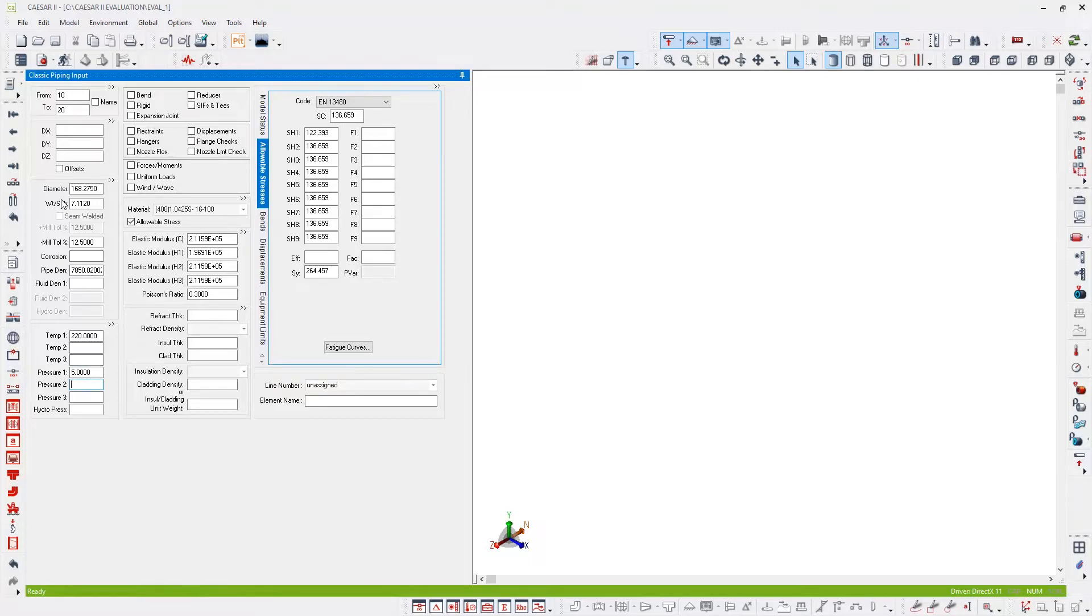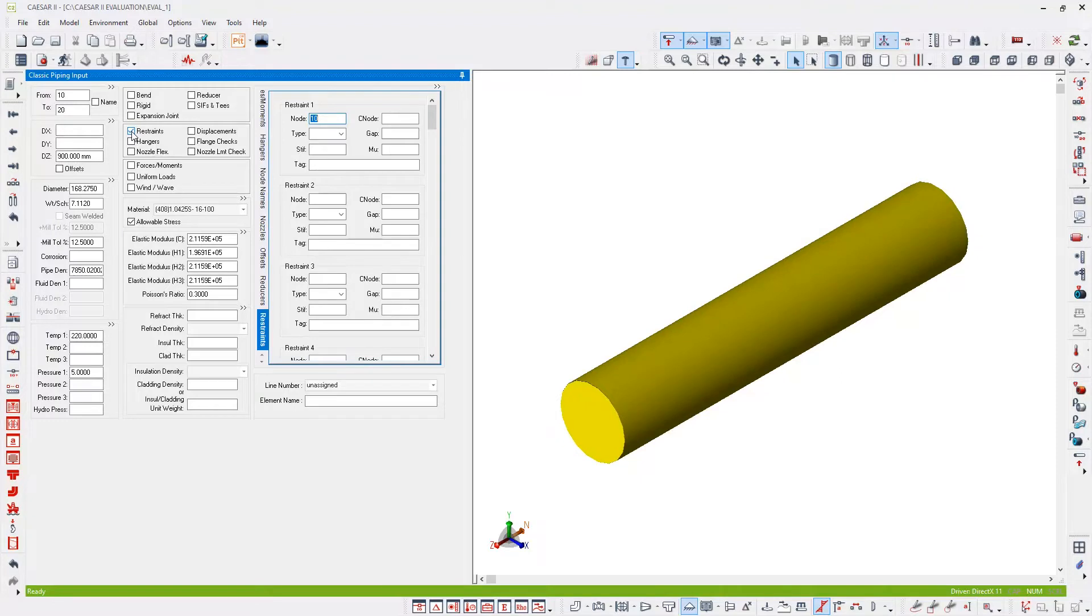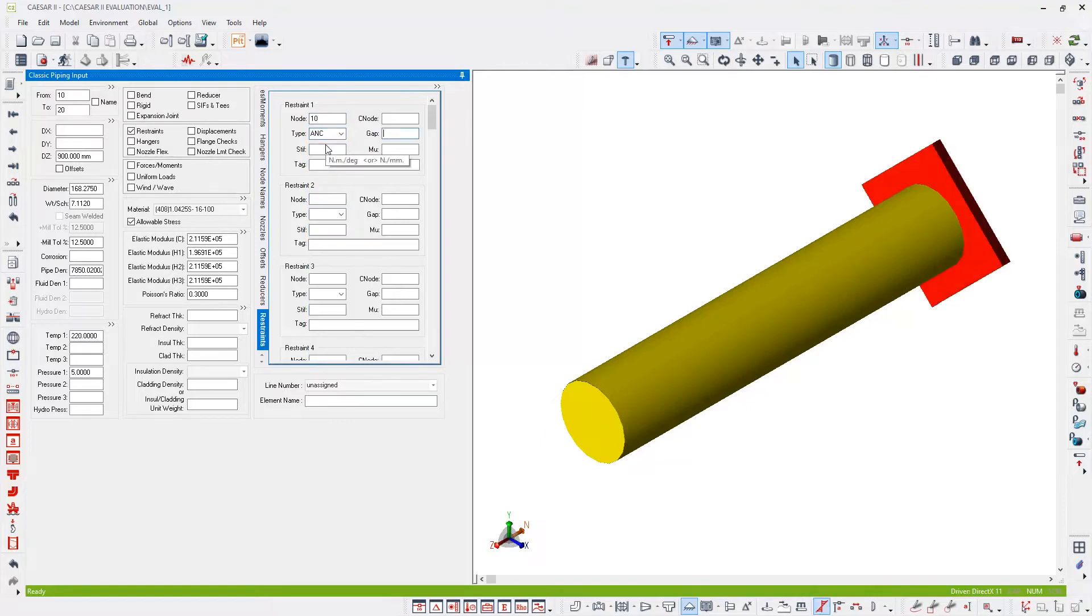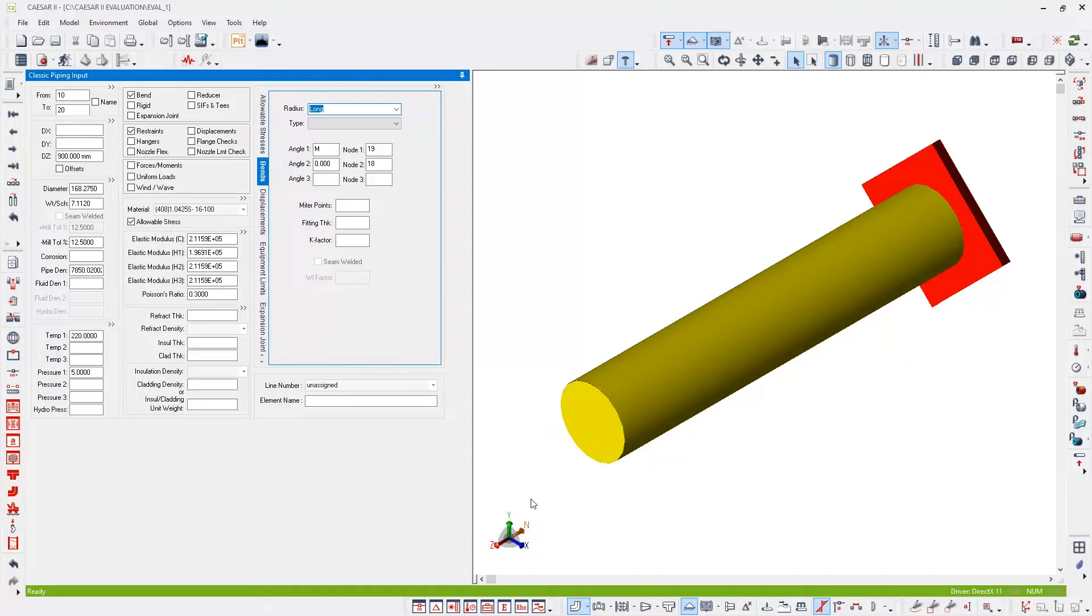Now I can start entering the geometry. No insulation, no refractory lining on this particular example. So I'm going to start by entering in the Z direction, 900 millimeters DZ. I'm also going to add an anchor at the start of this element, which is node 10. So double clicking on the restraint checkbox, node 10 is automatically filled in and I'm going to pick from the drop down list an anchor, meaning restrained in all six degrees of freedom. There's also a bend on this element, so I'm going to double click the bend checkbox. For the bend radius, I'm happy with a long radius elbow, so that's fine. On the graphics, the bend is not drawn yet because the direction of the following element is not known yet. So let's create that next element now.